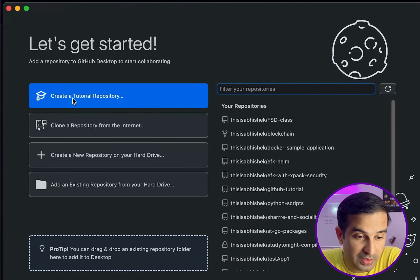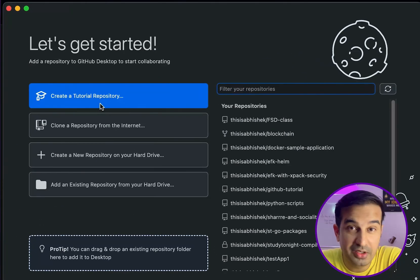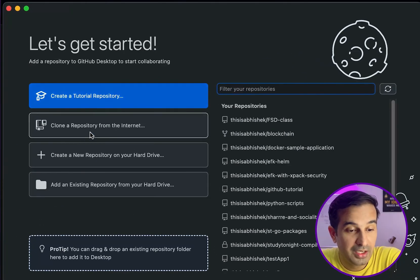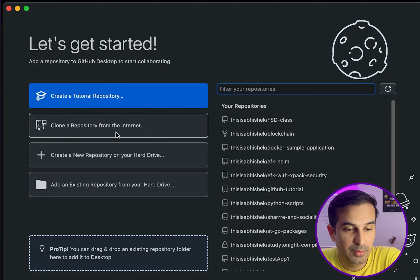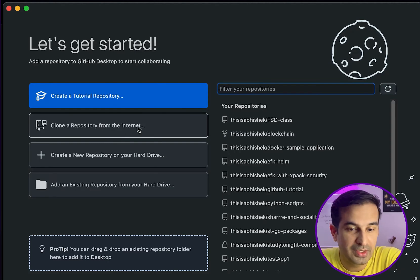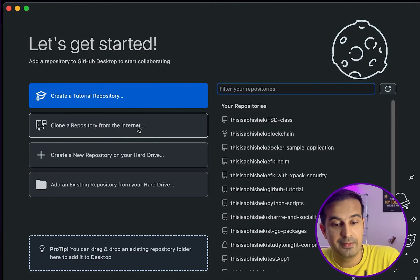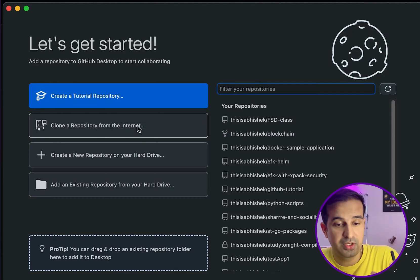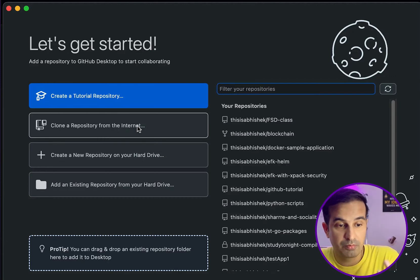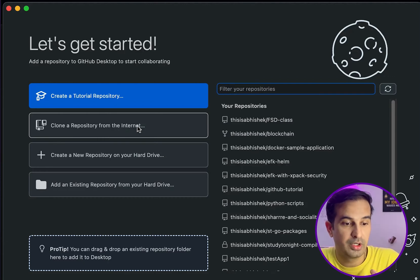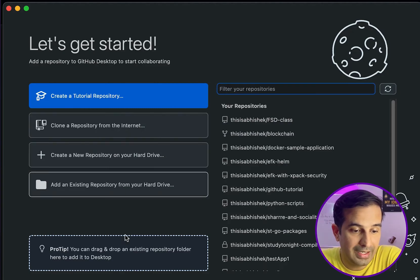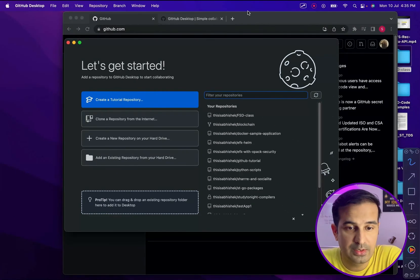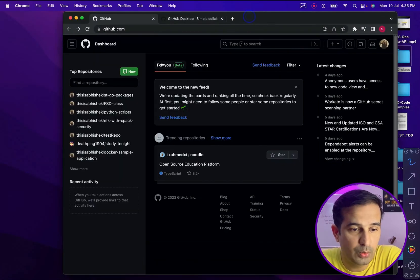It's taking too much time. As you can see in this view, there's many options like create a tutorial repository, clone the repository from the internet. This can be used to clone any particular repository. If someone else shares with you a particular repository, you can use GitHub Desktop to clone it into your local computer and other options as well.